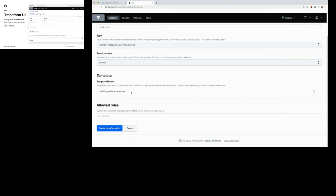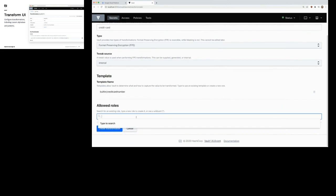I'm going to create a role to support that, calling it 'payments', and create this transformation.